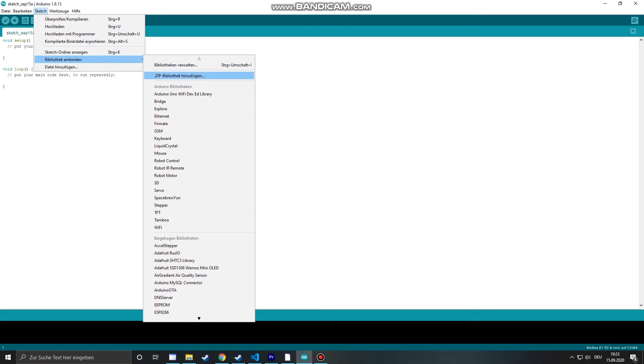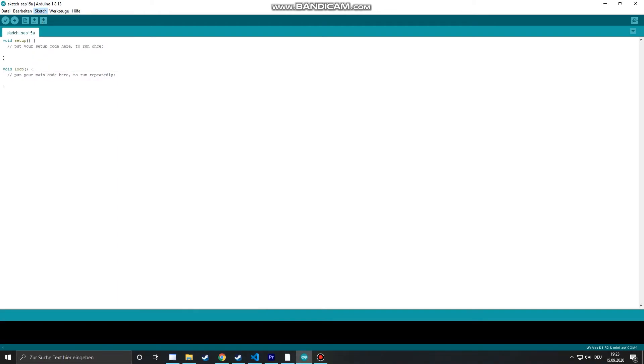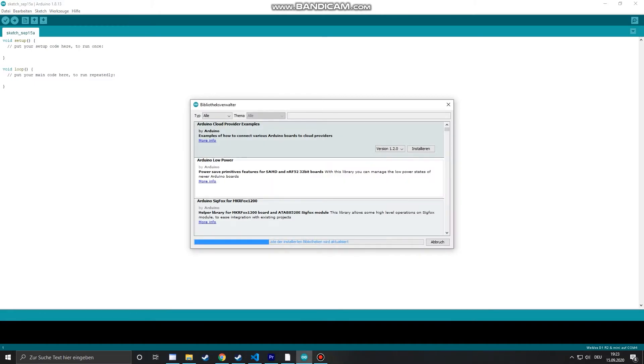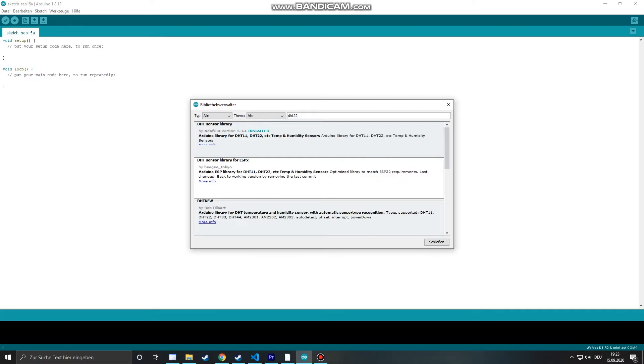Go to the library manager, manage library and search for the library you want to install. In this case the DHT22. But as you see I already installed the library.